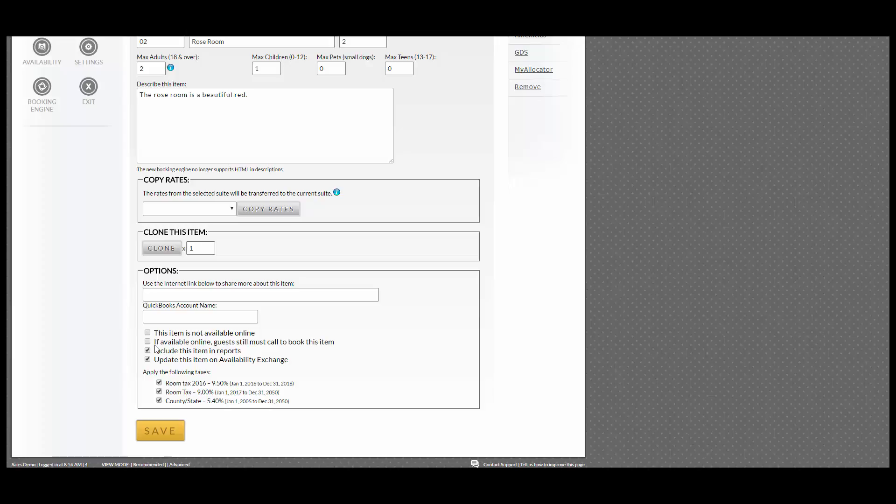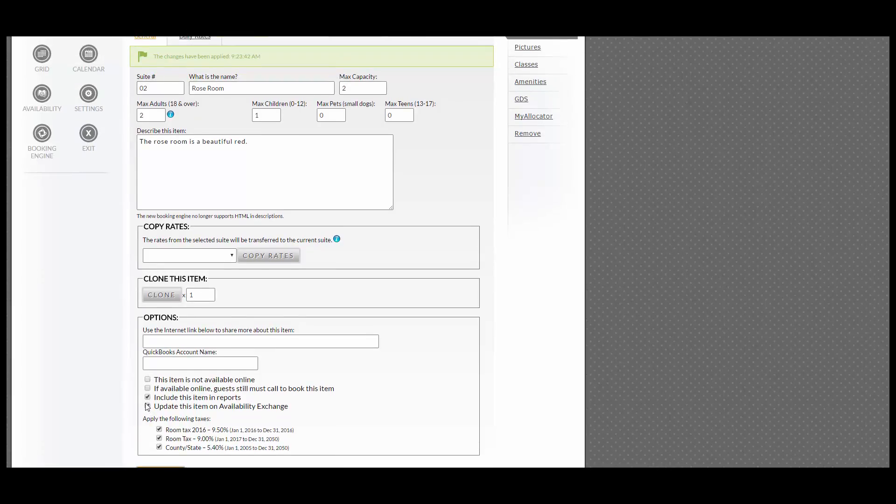Other options include 'If available online, guests still must call to book this item,' 'Include this item in Reports,' and 'Update this item on Availability Exchange.' You can see that some options are already selected for you. You can unselect the Availability Exchange if you do not have that and click Save.